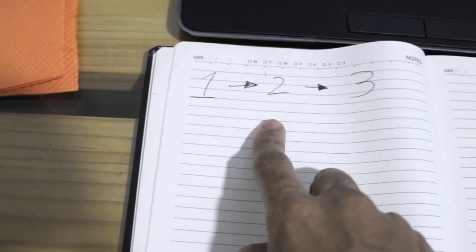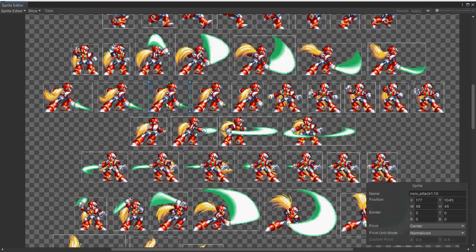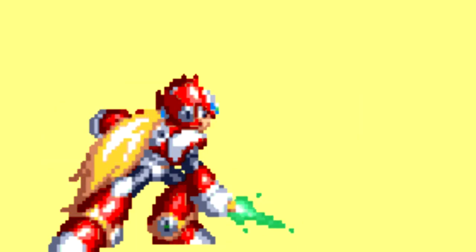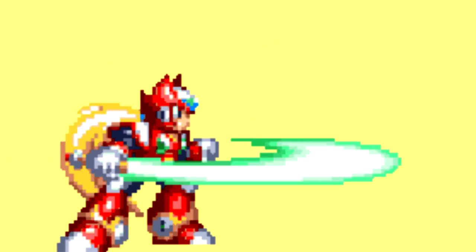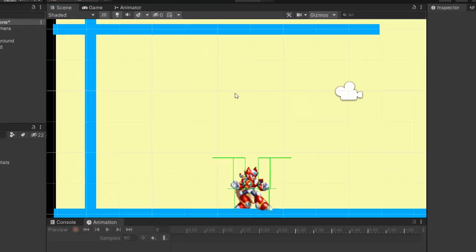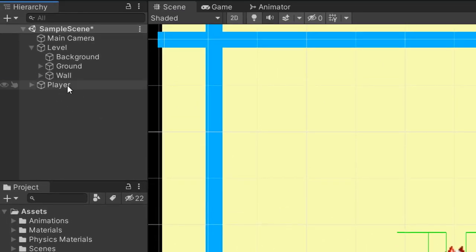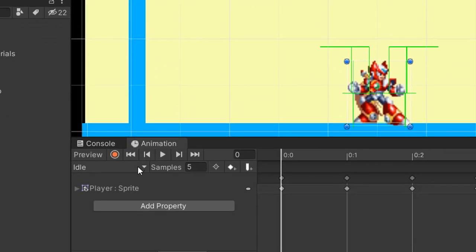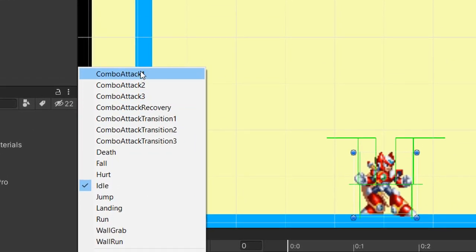I began by slicing up and renaming each one of the character's combo attack sprites. The 3 attacks look like this: Attack 1, Attack 2, and Attack 3. After slicing the sprites, I created the animations.